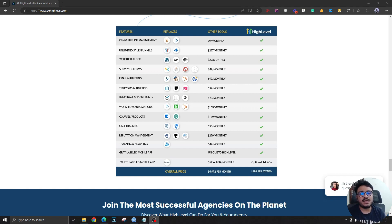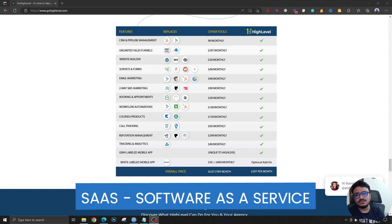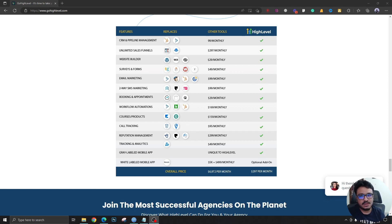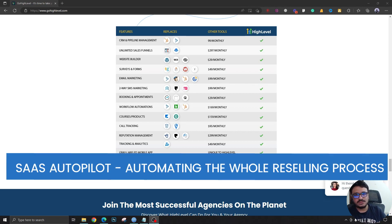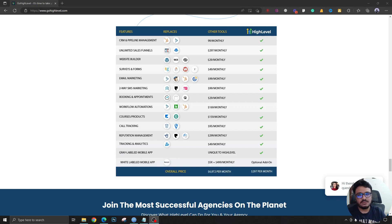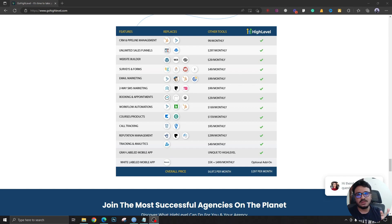Speaking of reselling to clients or agents, there's a term used by HighLevel called SaaS — Software as a Service. By implementing it in your agency account, you're autopiloting this process. You do nothing — instead, people can come in and automatically sign up, and they'll get all these features. This is completely white labeled; there's no HighLevel branding in it — nothing except your own branding. This is what SaaS is all about, and we'll cover that later in this video.